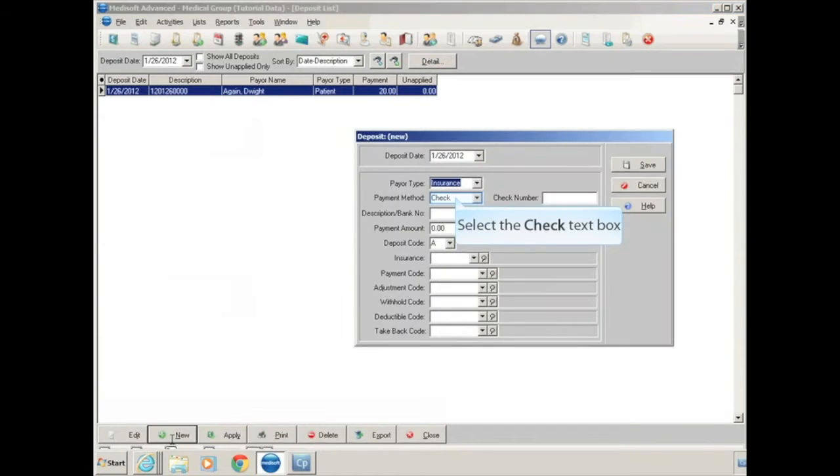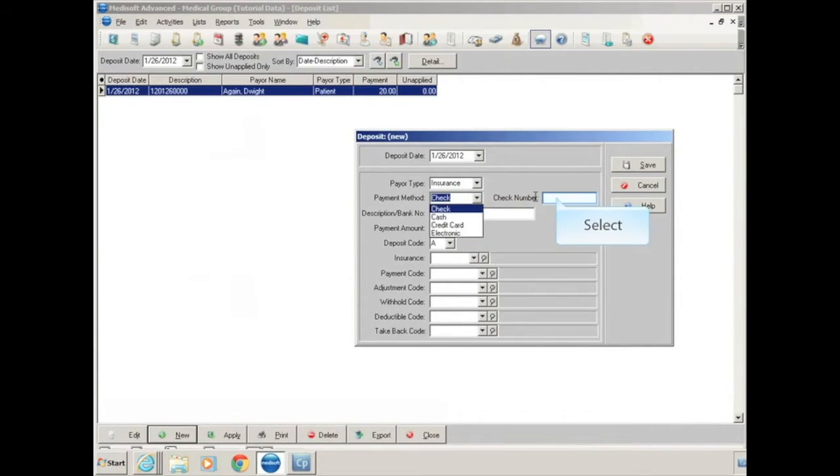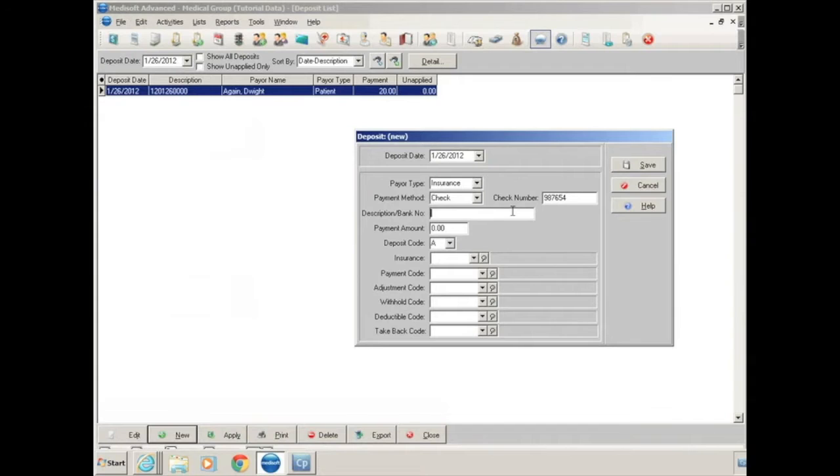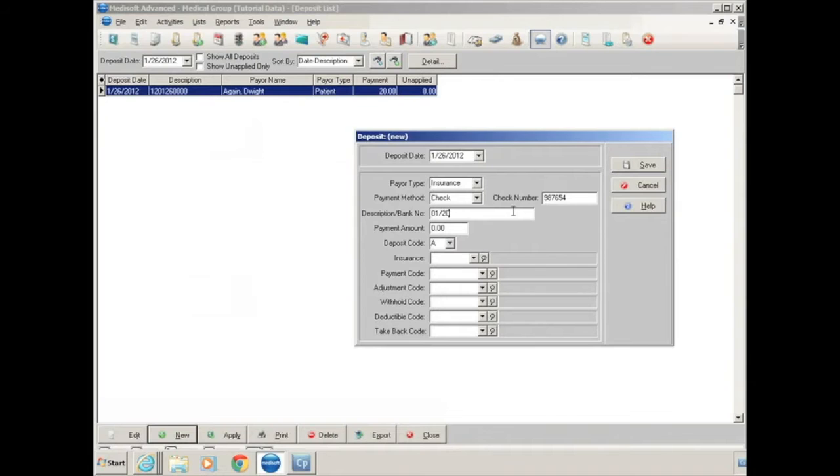Click on New, enter your deposit date, and select your insurance and payment method of check, and you can enter your check number. In the description field, you can leave it blank, or you can enter something. If you want to enter the date that's actually on the check, simply type in a date. It's just a text field.